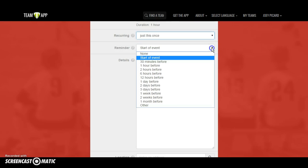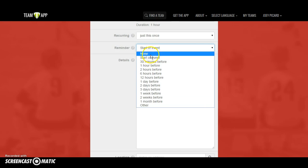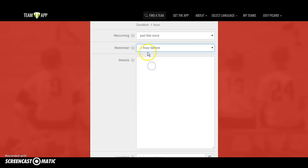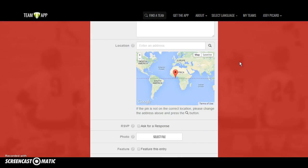You also have the ability to set up a reminder, which is when someone gets a notification pinged to their smartphone. You can decide whether to send it an hour before, two hours before, a day before, or maybe no reminders at all. In this case, we'll do an hour before. For details, you have to put something, but it can be as long and detailed as you want, or as short and simple as 'all coaches meeting — giving out bags, polos, going over rules.' Let people know exactly what you expect.